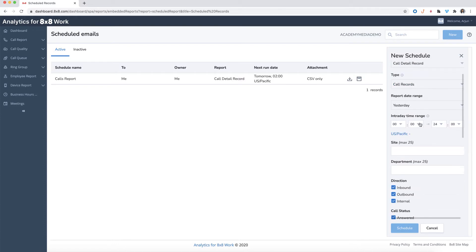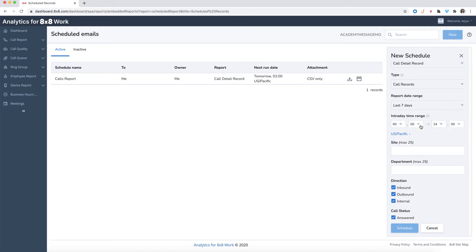Select your desired report date range as well as the date and time range. Make sure you have selected the correct time zone as this will affect the data that is displayed in the report.